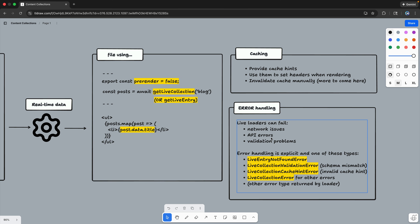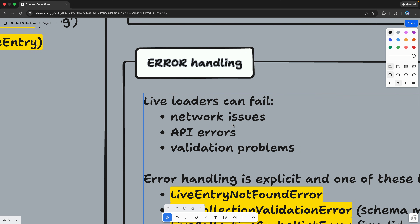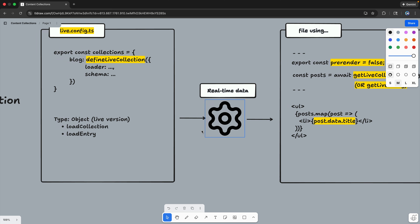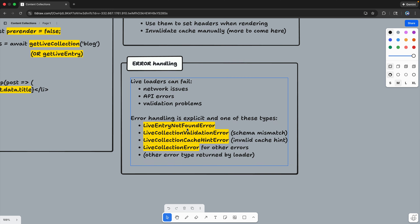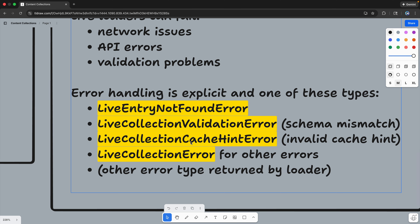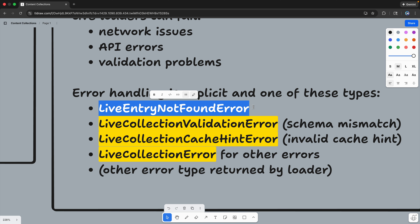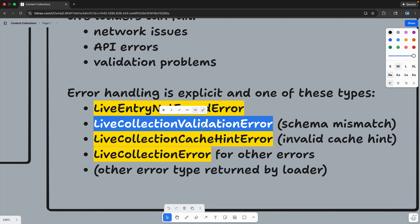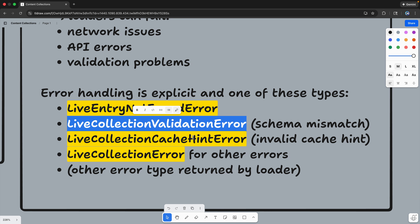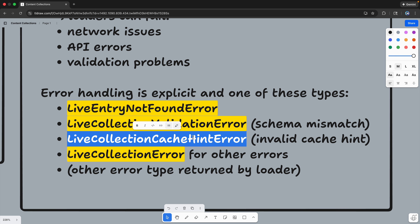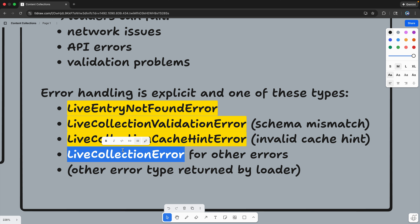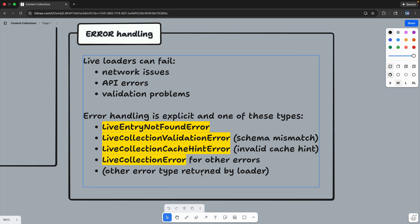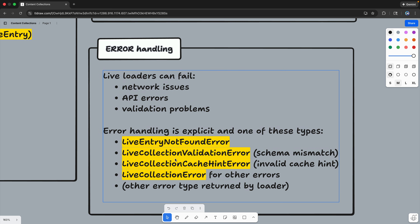Let's talk about error handling first. When using a live loader, lots of things can fail: network issues, API errors, validation problems. You need to handle them in the loader itself by defining what happens in loadCollection and loadEntry. Astro is smart — it automatically returns specific errors. If an ID isn't found, it returns a not-found error. If the data doesn't match the schema shape, it returns a validation error. If there's something invalid in your caching setup, it returns a cache error. There's also a general LiveCollectionError for anything else. You can define custom error types too, but that's more for if you're writing this loader for a product.